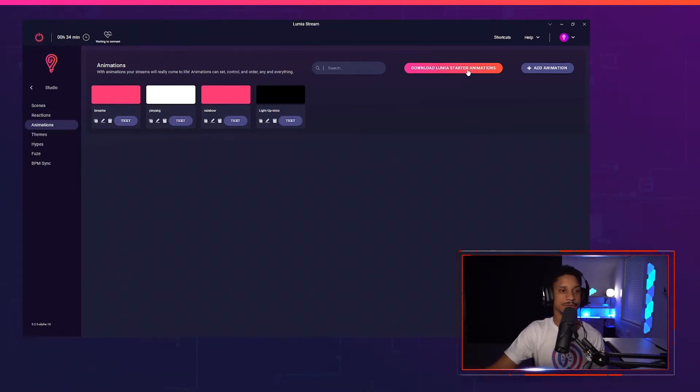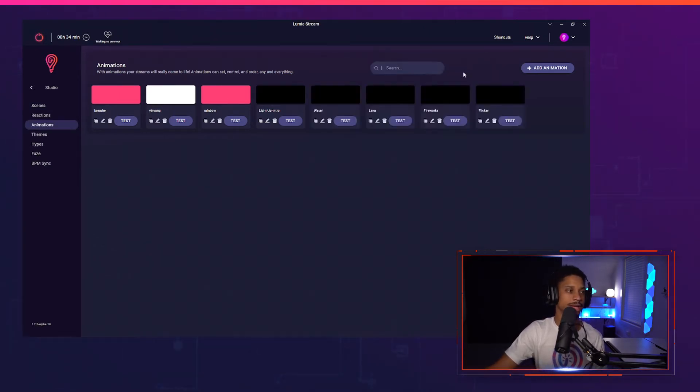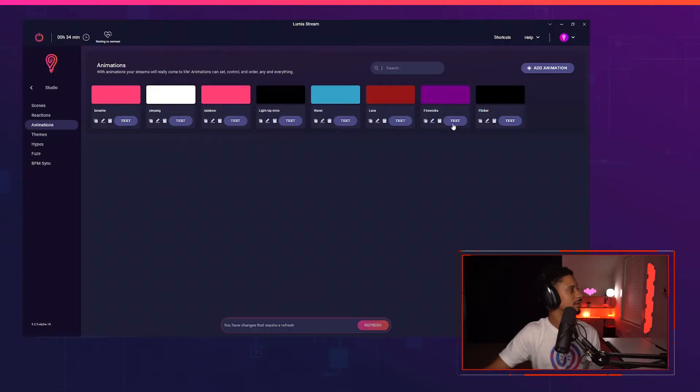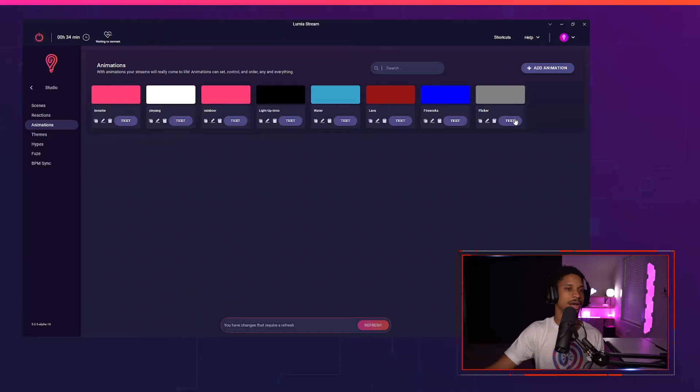We also have some starter animations — if I download those you'll see a few different ones. If I test this out, it goes from water, we have lava, and then we have fireworks where all your lights just go crazy. We even have flicker. It's pretty nice.